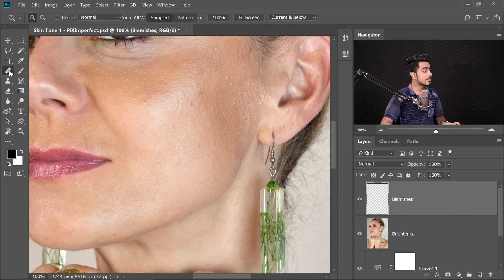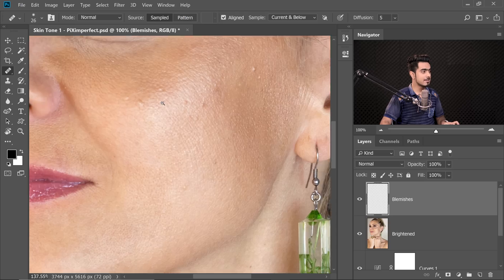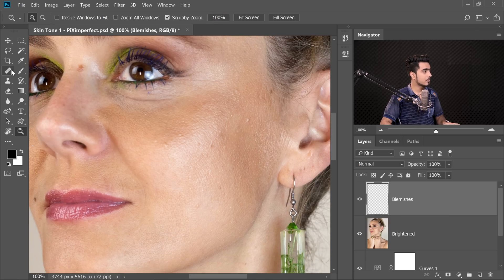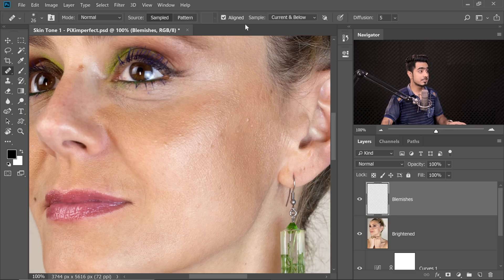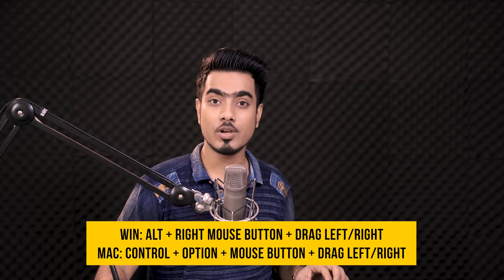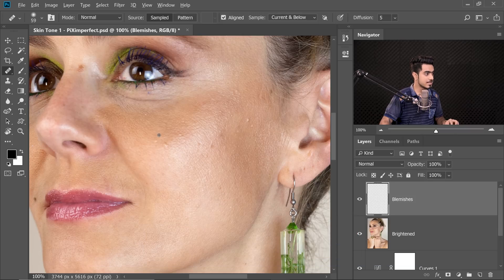Take the regular Healing Brush tool (the second one) and zoom in to 100% — if you zoom in too much, results tend to look too artificial. Make sure the sample is set to Current and Below, and make the brush a little larger using the bracket keys or Alt/Option + right mouse button to drag it bigger. Hold Alt or Option to take a sample and then simply remove the blemishes.